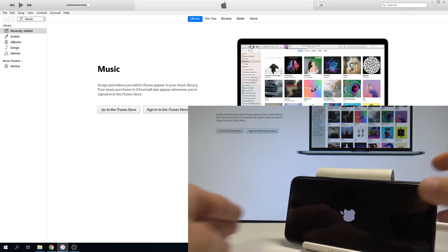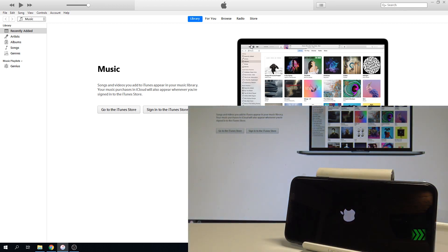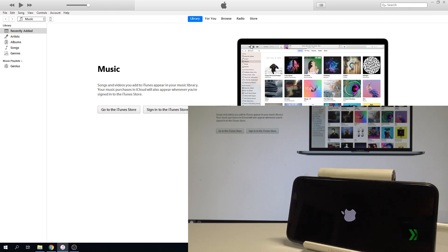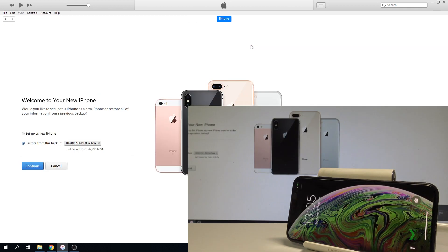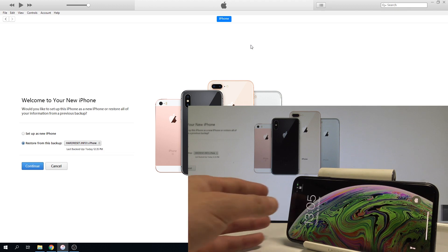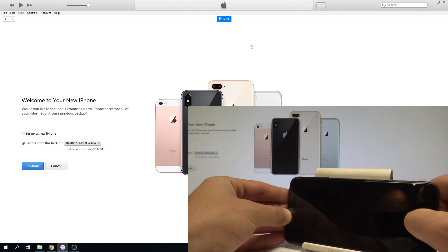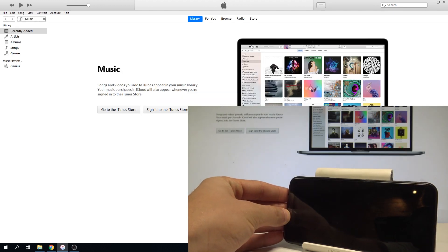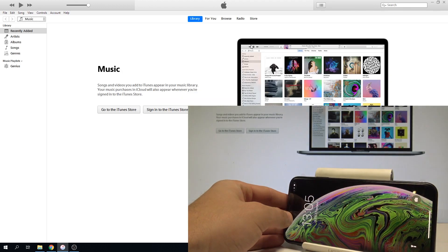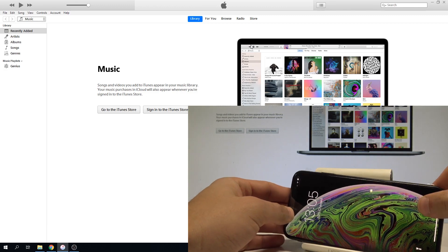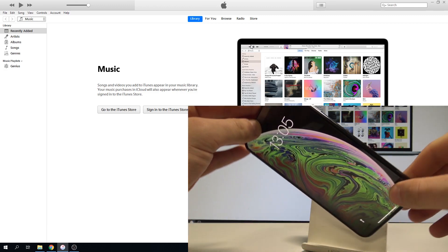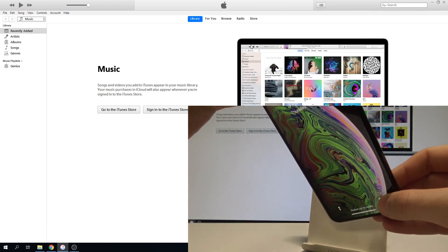Now let's wait a couple of seconds. Excellent. As you can see, the home screen pops up, so everything went well. You can release the iPhone and start using your device in a normal way.